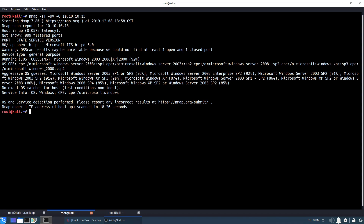Alright, so now we basically know that we're going to be just working with the IIS server. The methodology here is going to be something very simple. Now that we know we have port 80 open, let's go ahead and see what's running on it. It says 'under construction,' so there's not much to look at there. So what I want to do now is run DirBuster and see if we can find any other content that might be hosted on this web server.